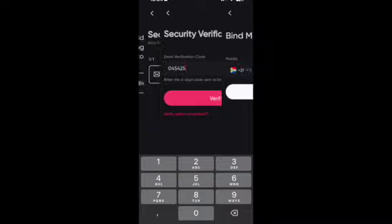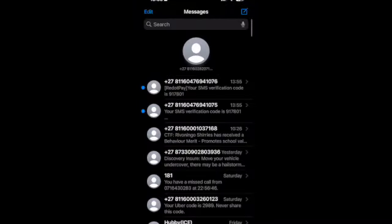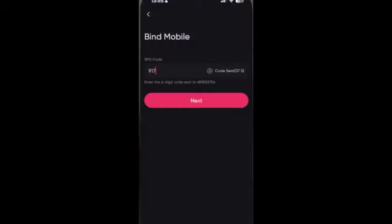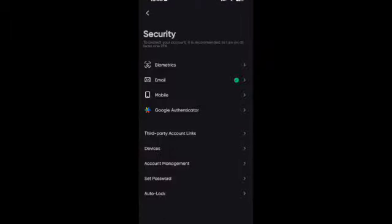Now you will bind also your mobile phone. Remember that you only need to select one, so it will send you an SMS and then you get the code and verify. As you can see we've done with email and mobile.